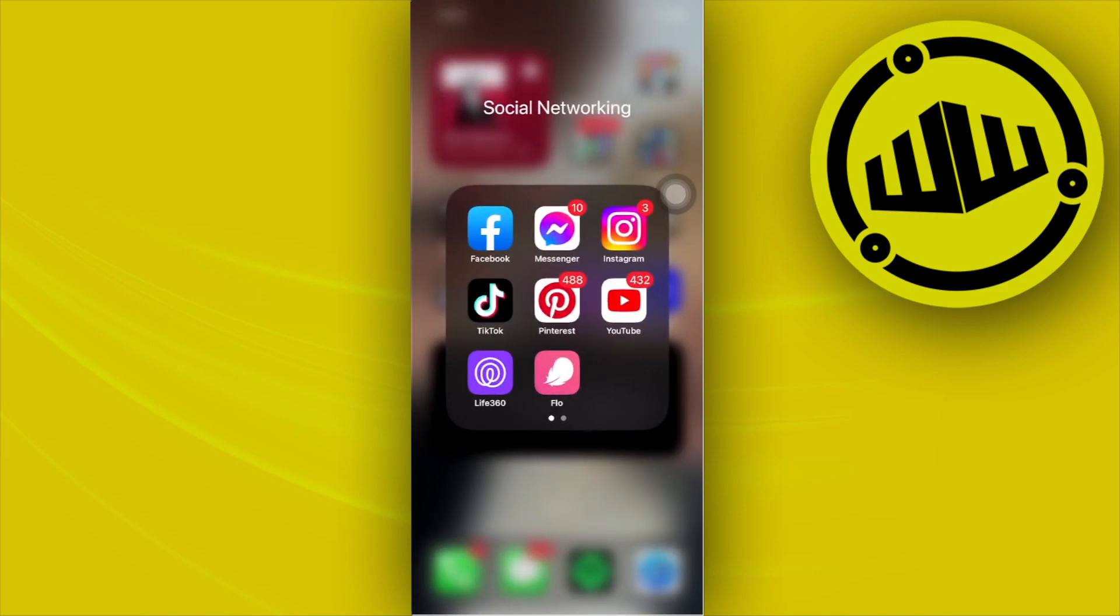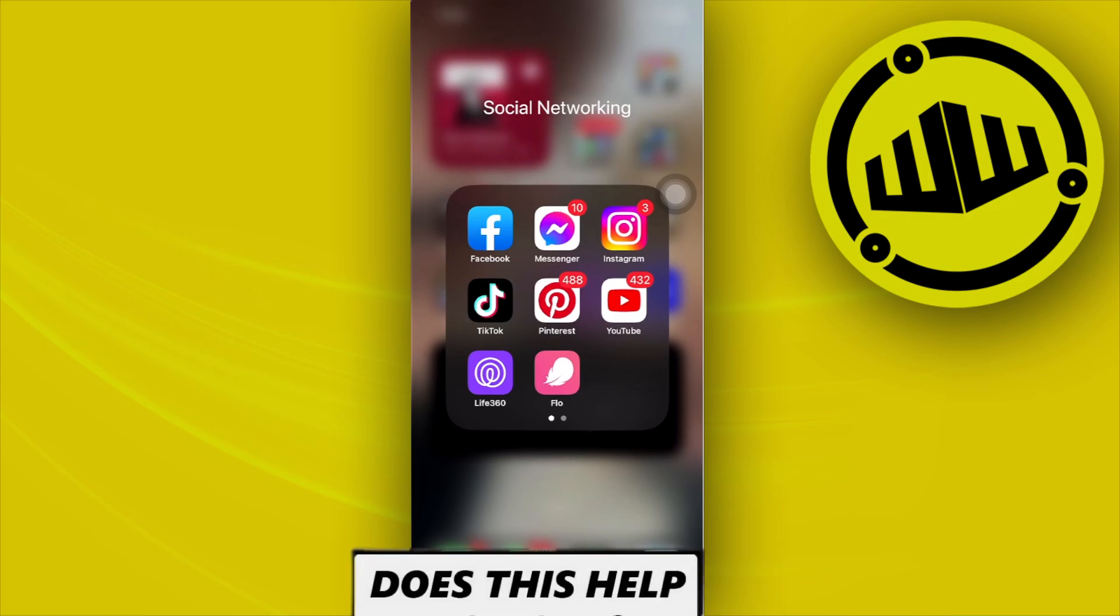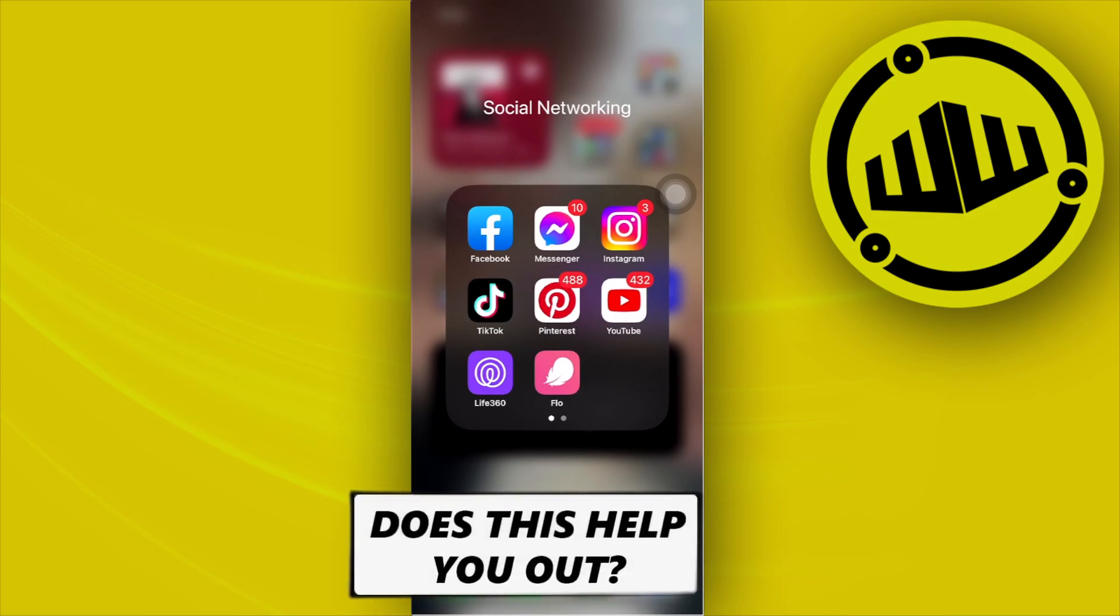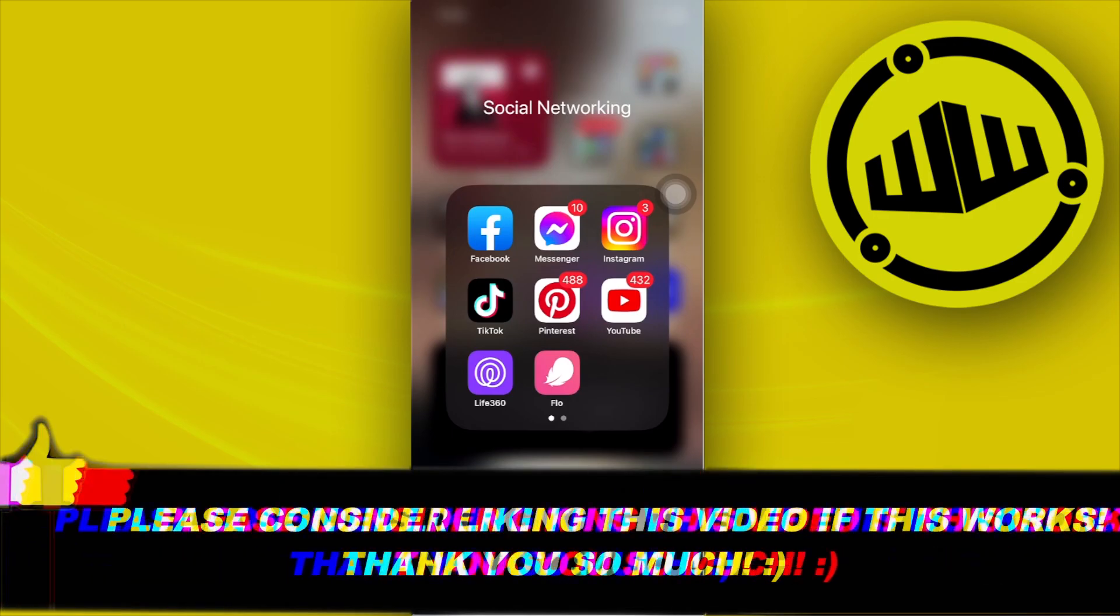Thank you guys for watching this video. I'll see you guys on the next one. Please like this video and subscribe as well if you learned something. Take care, this is Web Wizard.